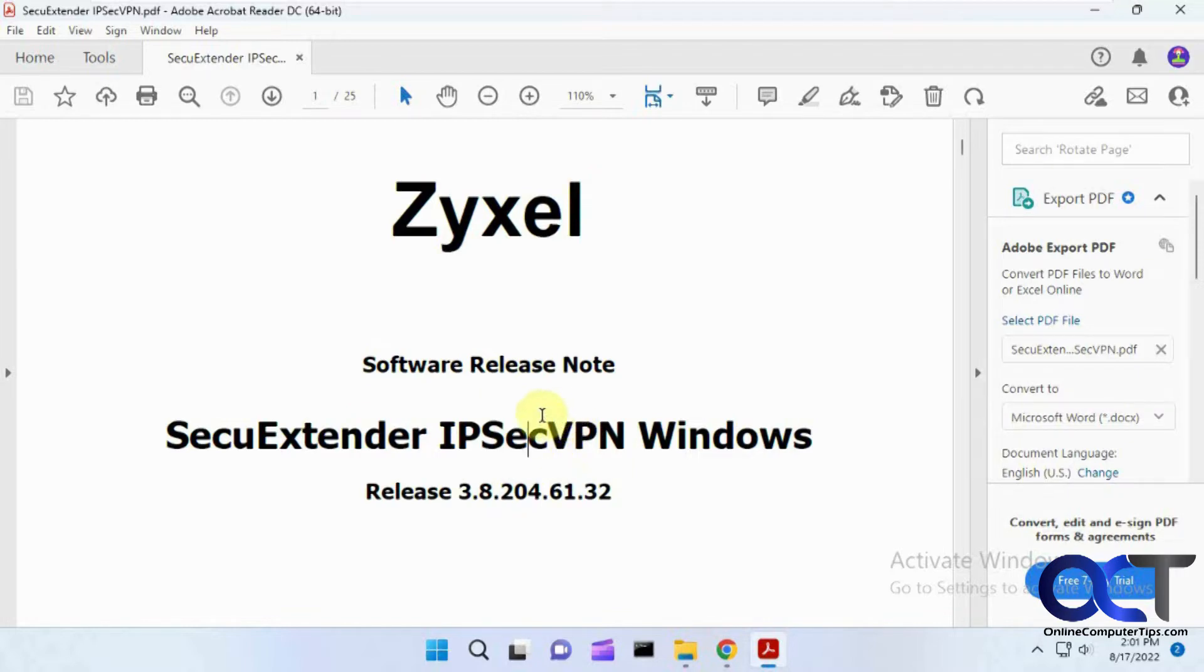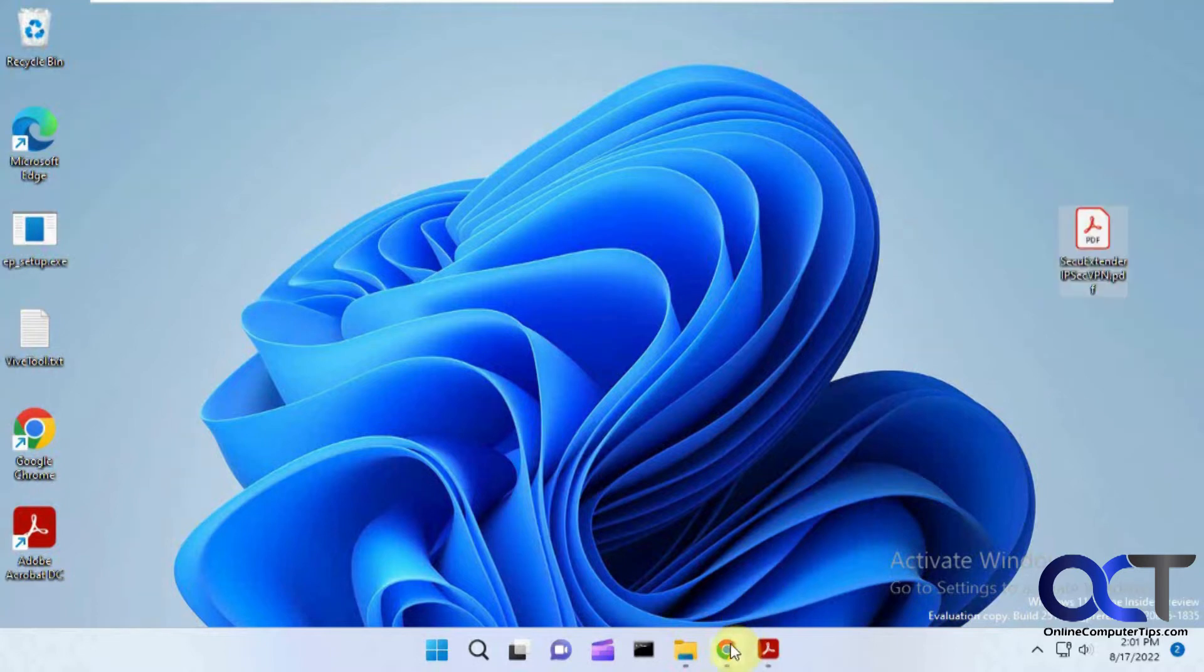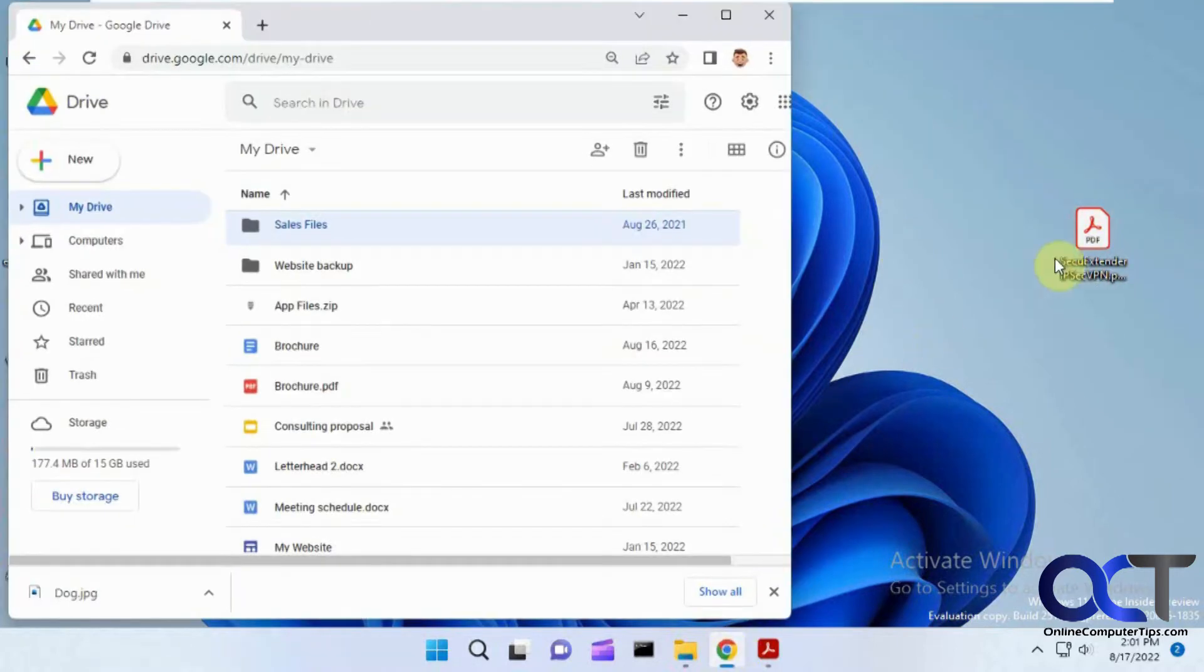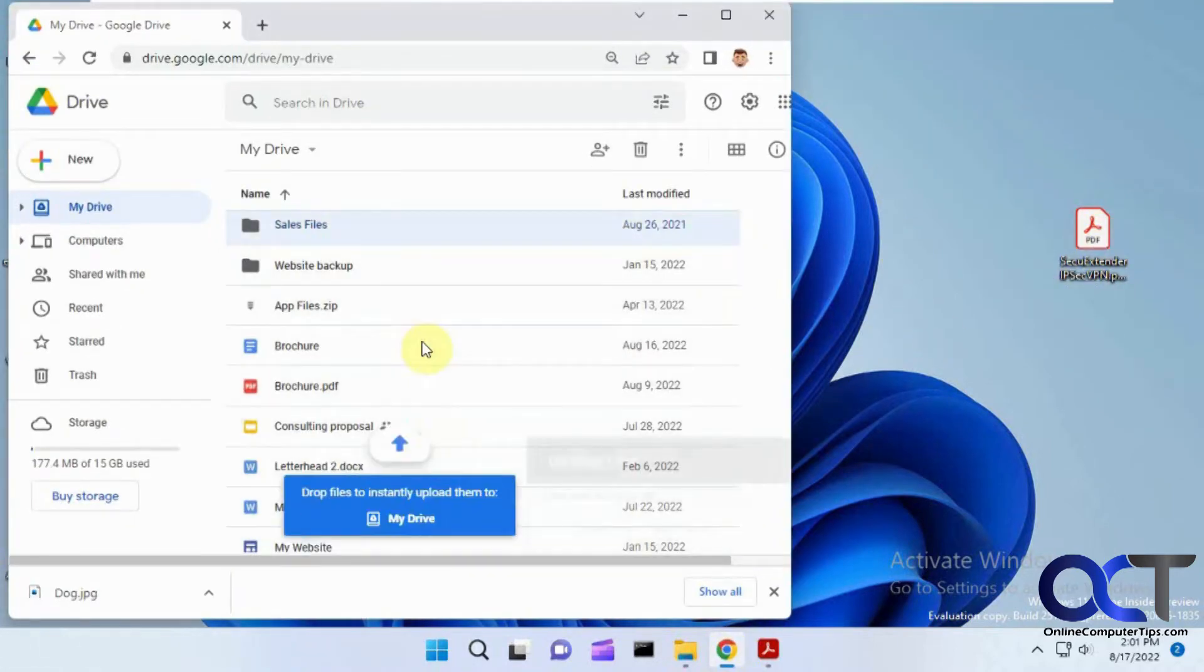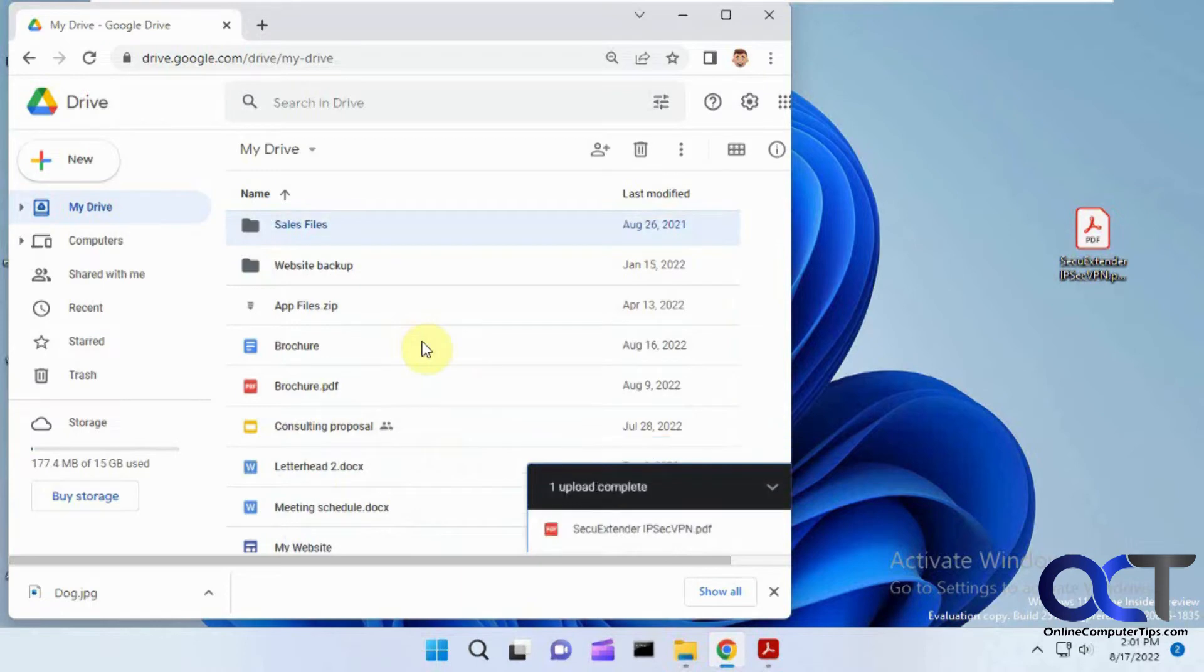So what you can do is take that file and dump it into your Google Drive - upload it or drag and drop it in there.